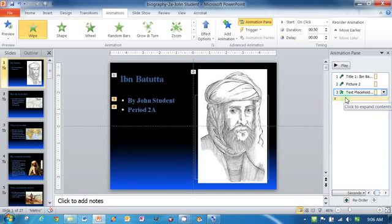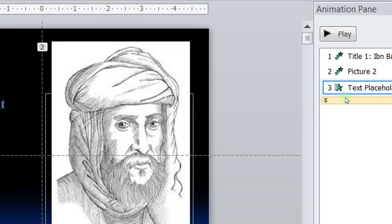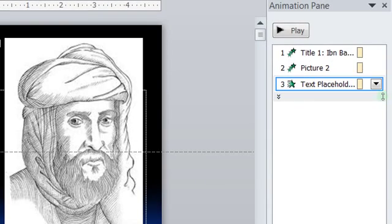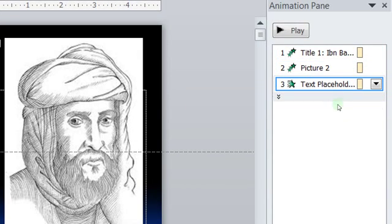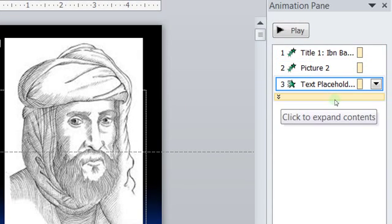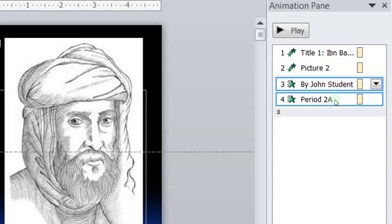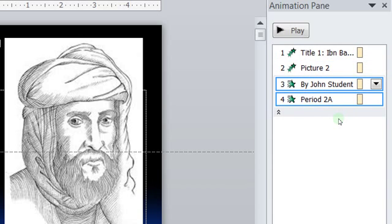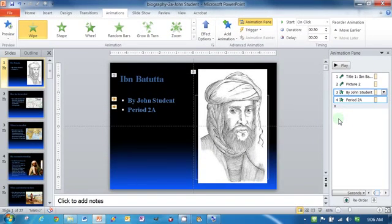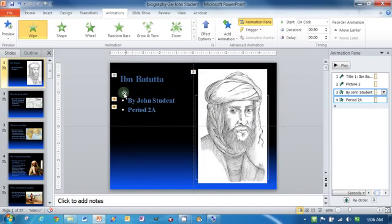And so now, if you'll notice, if we go over here, you'll notice that there are now one, two, three. Oh look, there's this double arrow here. Click to expand contents, four. There are four things in my slide, and you can see how they work here. One, two, three, four.